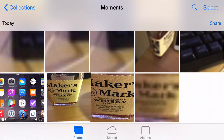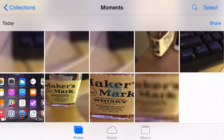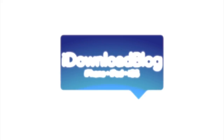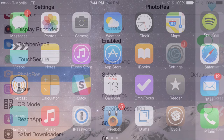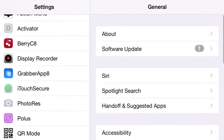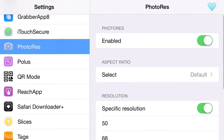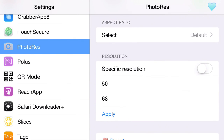PhotoRes lets you change the resolution and aspect ratio of your photos. This is Jeff Benjamin with iDownloadBlog. I want to show you a new jailbreak tweak called PhotoRes. PhotoRes allows you to do two things: it allows you to adjust the aspect ratio of the photos you take, and also customize the resolution of the photos you take by means of the resolution section.